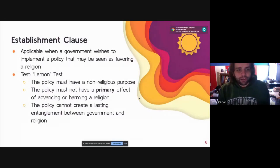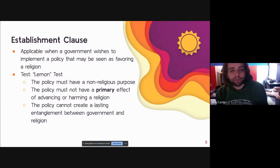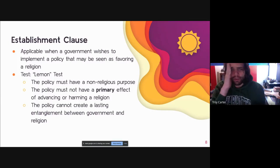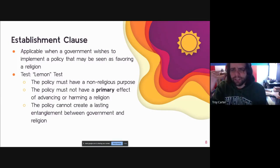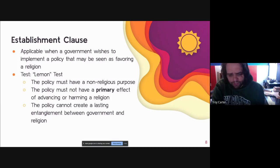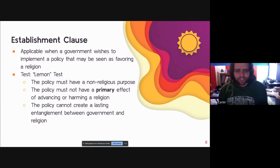Starting with the Establishment Clause — the relevant clause we look at when a government wants to implement a policy that might be seen as favoring a given religion. It's tempting to fall into a trap: if something has been ruled constitutional for the government to do in a way that favors religion, does that mean they are required to do it elsewhere?